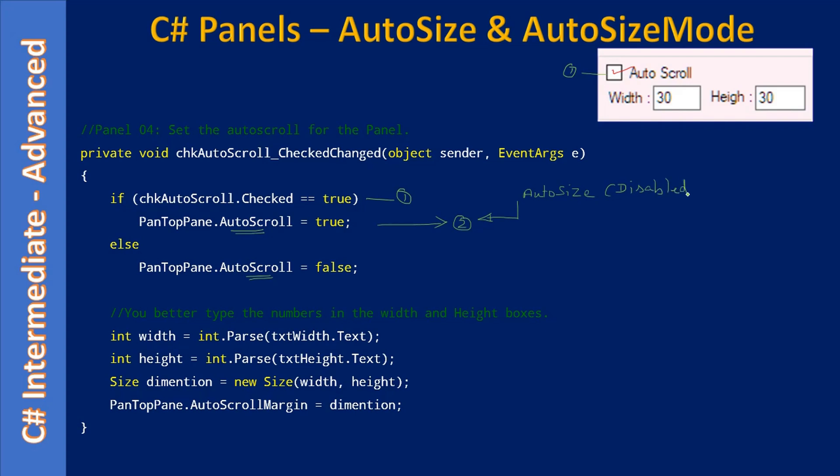When auto-size is enabled, the panel will automatically grow in size. That means a scrollbar will not be provided because there is no need for it as the panel is auto-resizing. When auto-size is disabled, making AutoScroll true makes sense.